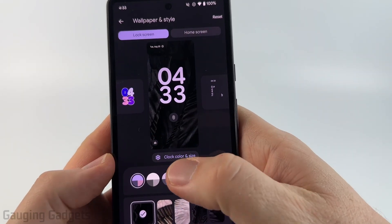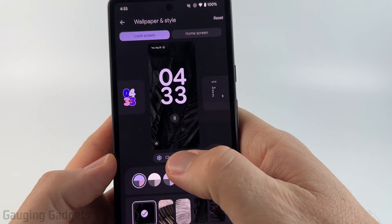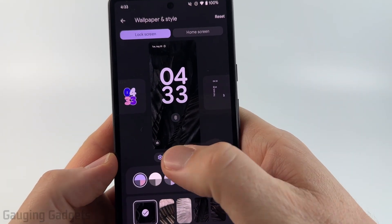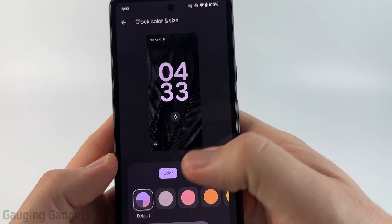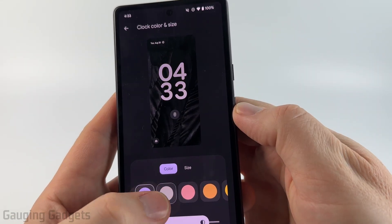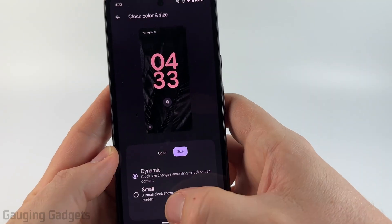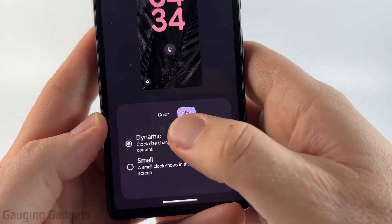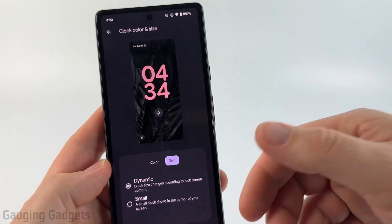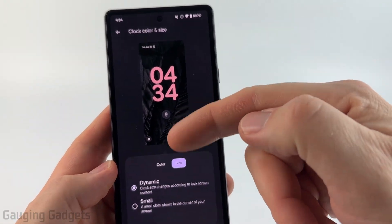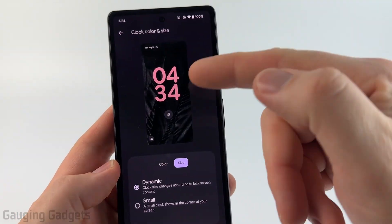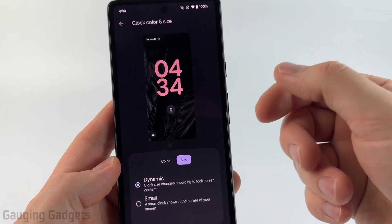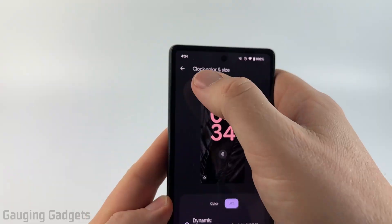You can also select the gear icon down here to change the clock size and color, so you can kind of make your own. You can even change the size by going dynamic or small. Dynamic will show bigger if there are no notifications taking up space on the lock screen.